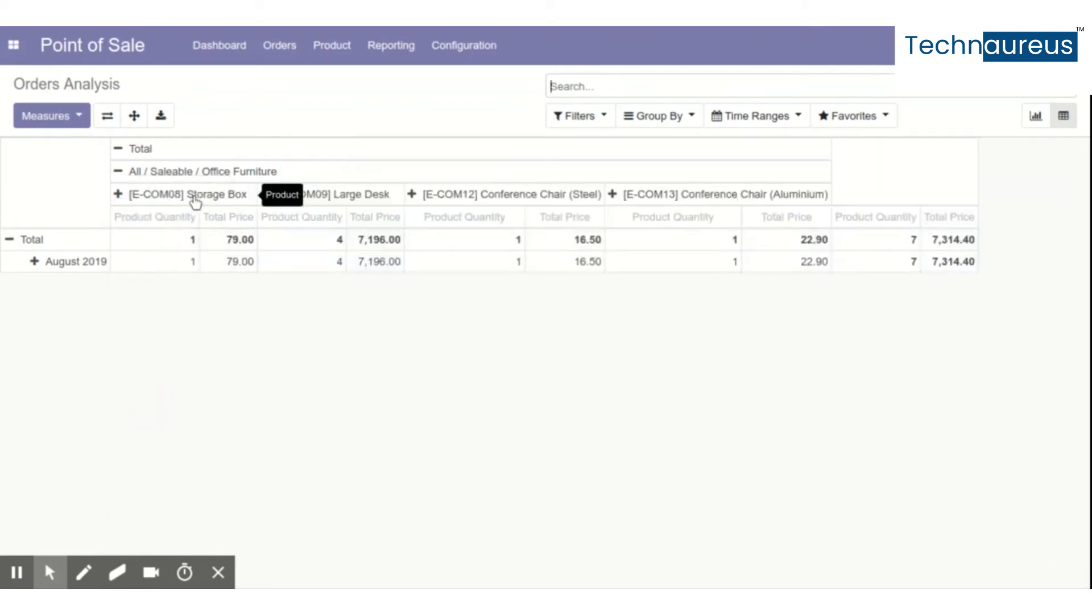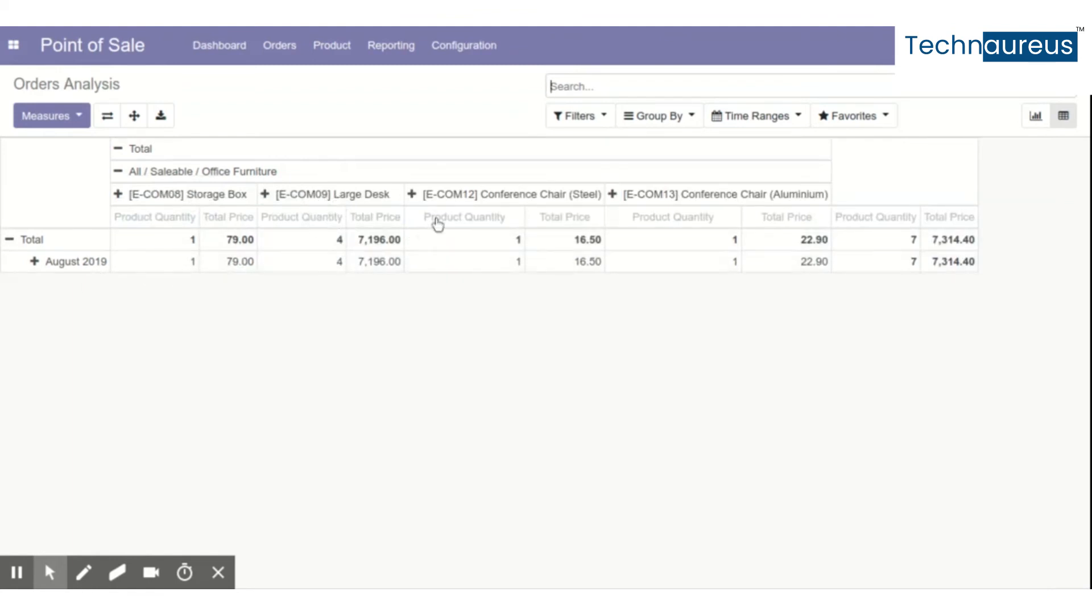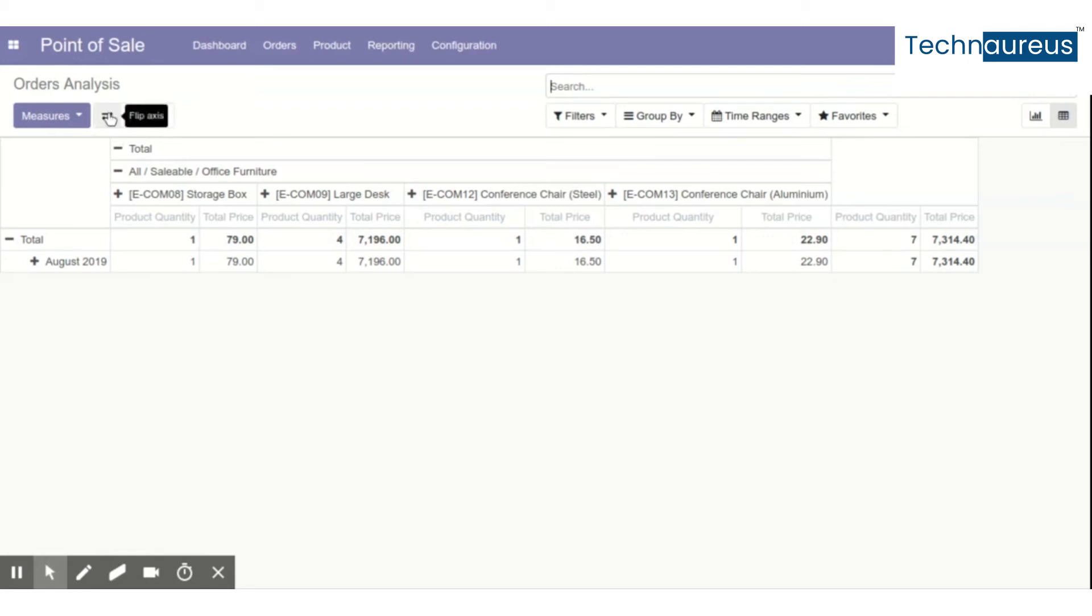This way we'll get a good report showing how many products we have sold in a particular month range, and for each product, how much quantity. This is actually a very good feature, this flip axis especially.